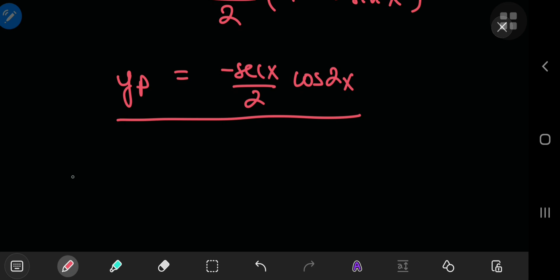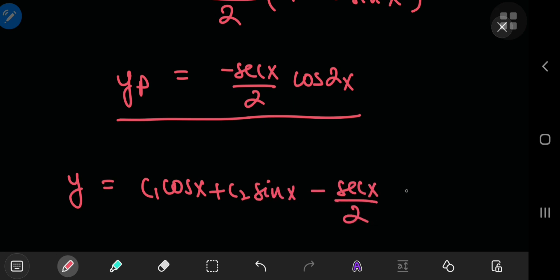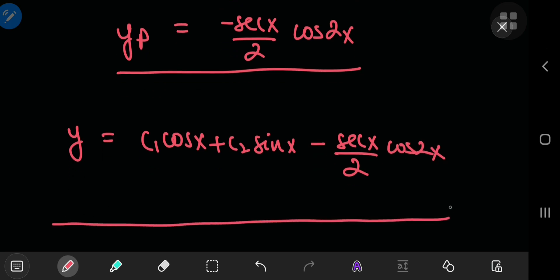Hence, the complete solution to your differential equation is c1 times cosine(x) plus c2 times sine(x) minus sec(x)/2 times cos(2x). So there you have it. I hope you enjoyed the video. Thank you, see you next time.